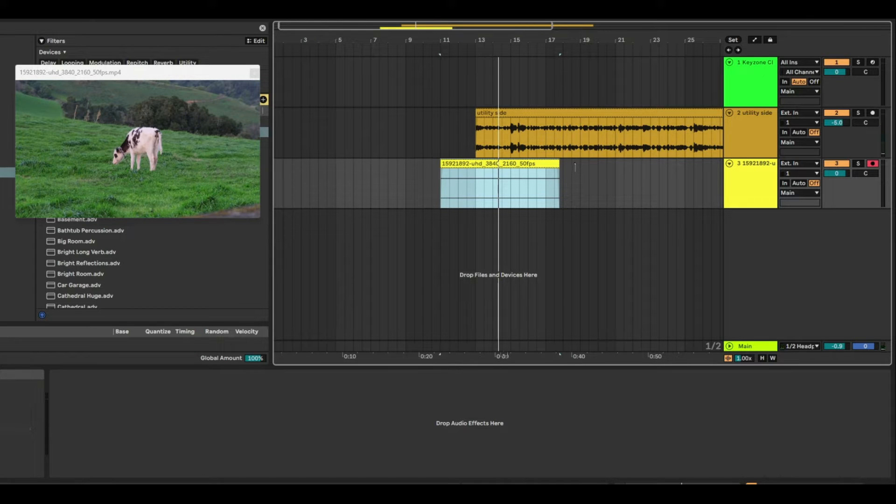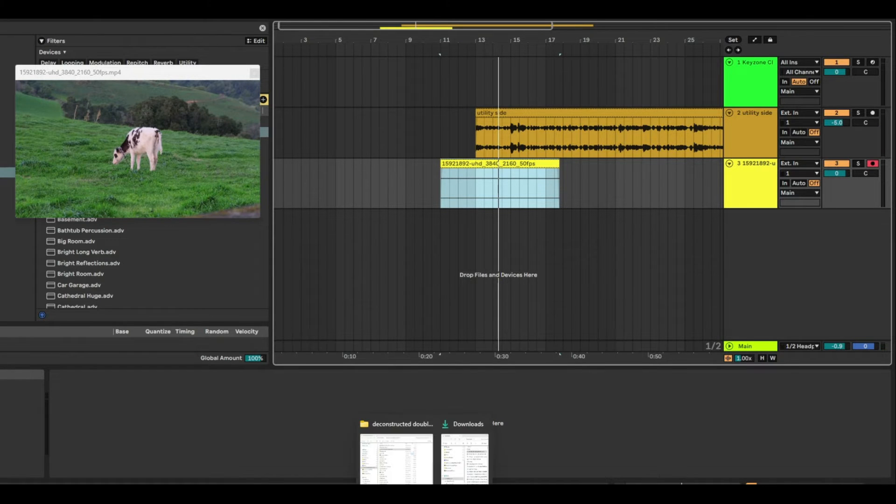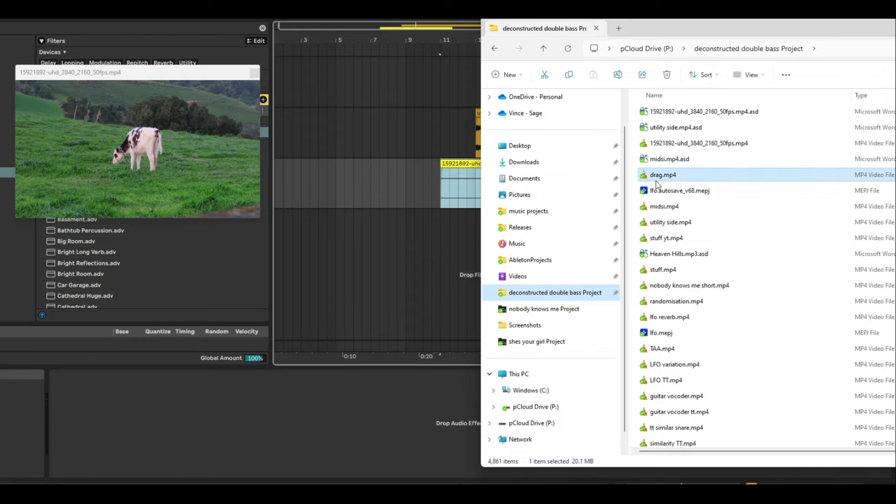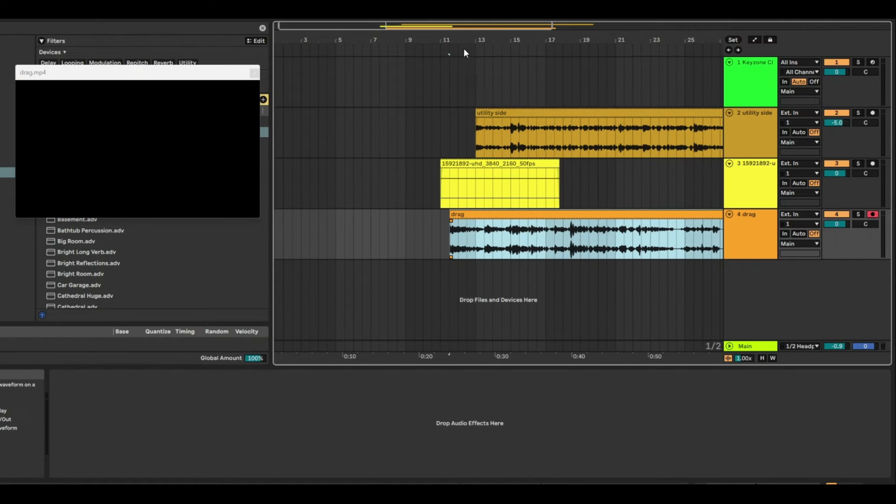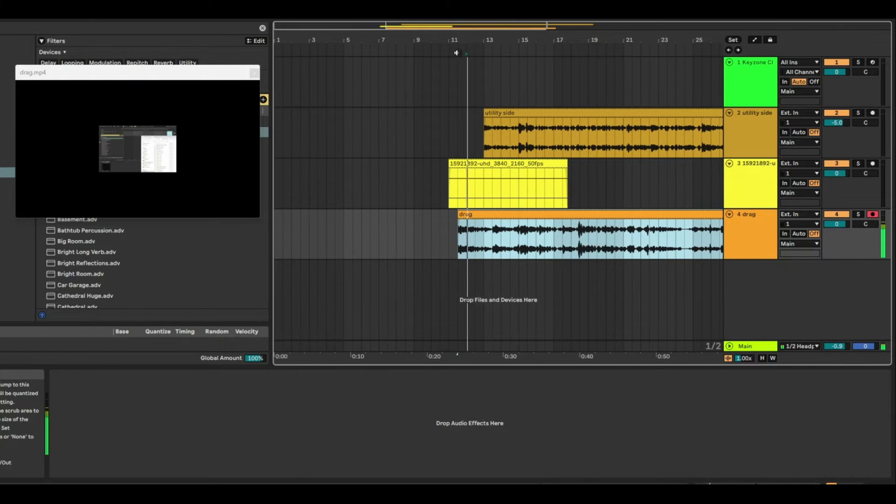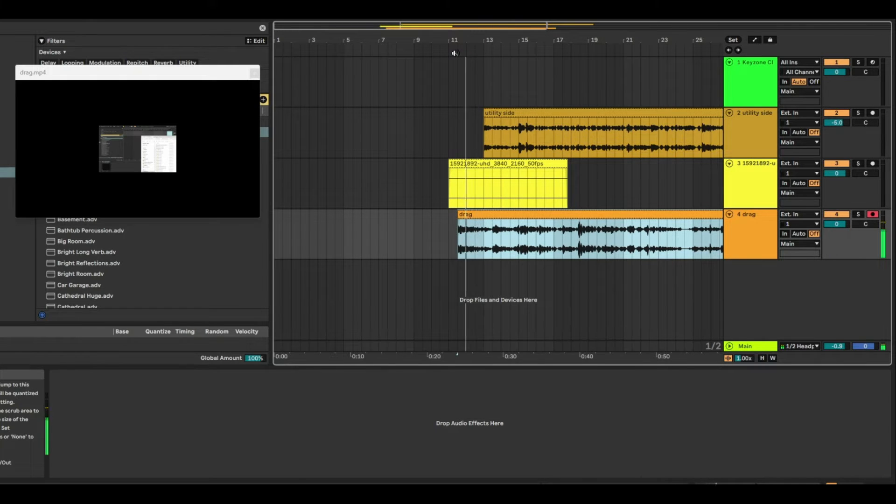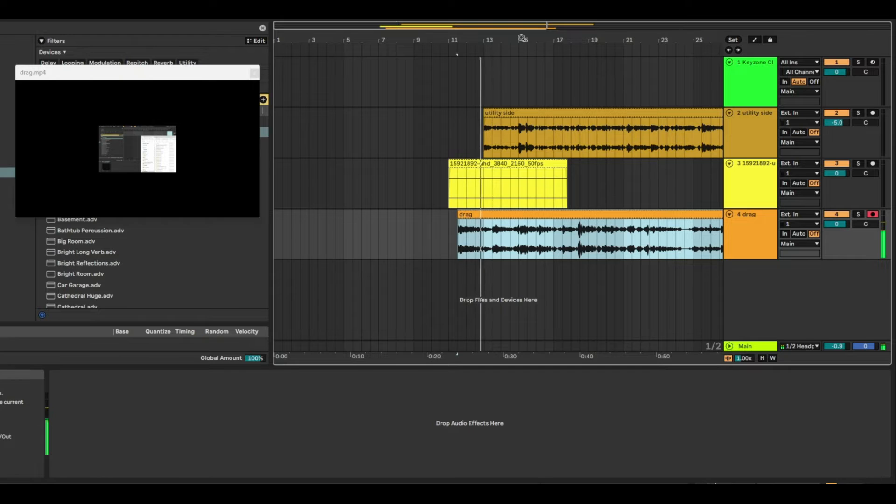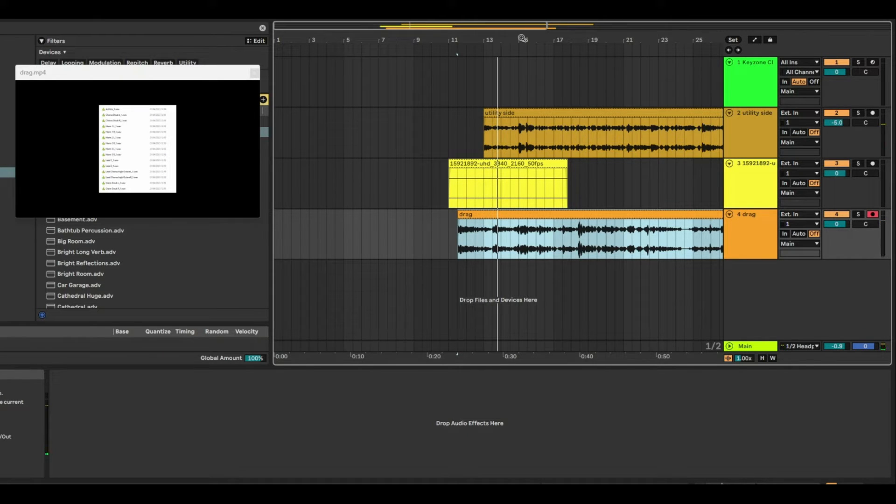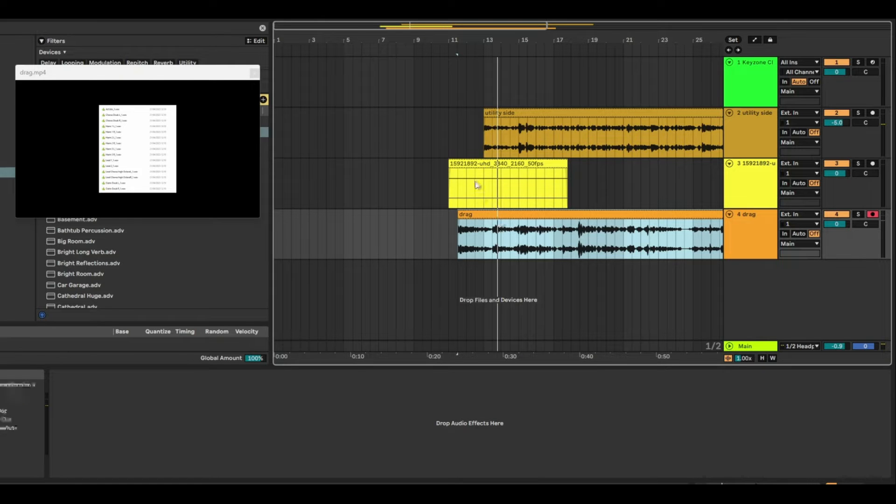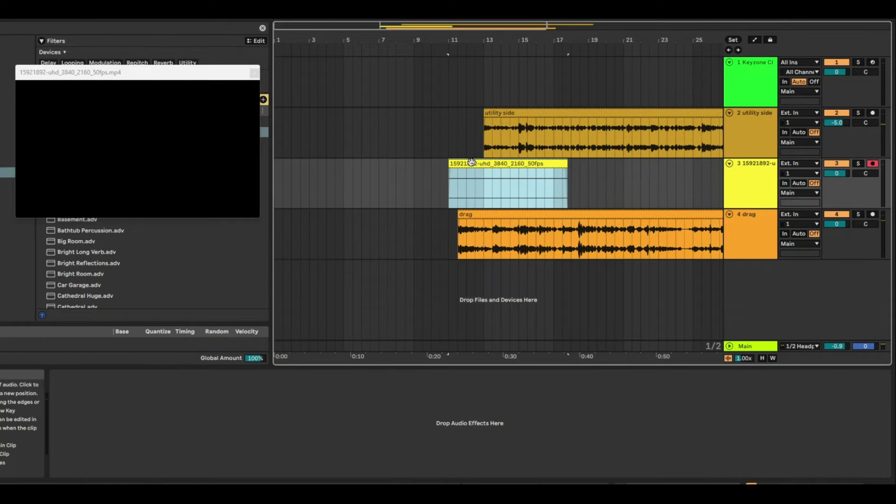So for example, if I drag in another video, let's just drag this one in—it's actually called drag, funny enough. You'll be able to hear audio from both of the videos. You've got the two voices of each video overlaying each other, and you'll notice that you can't see the cow anymore.